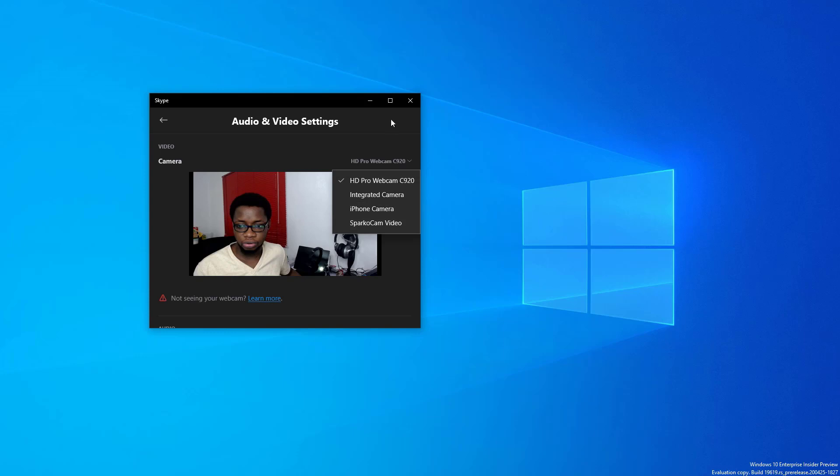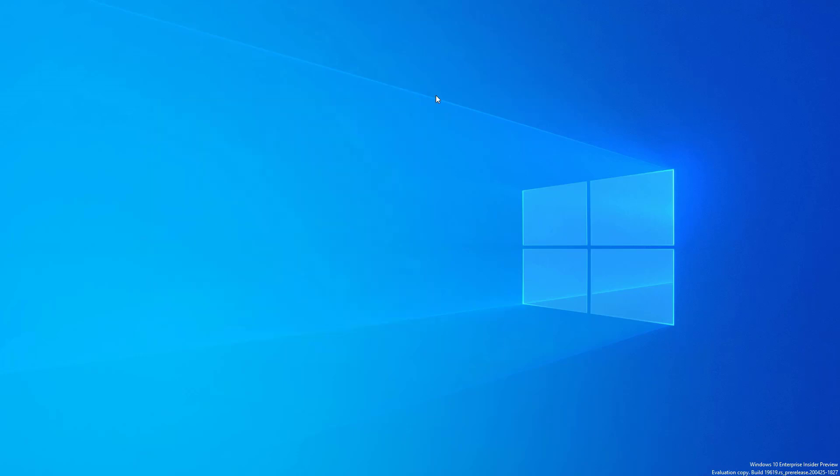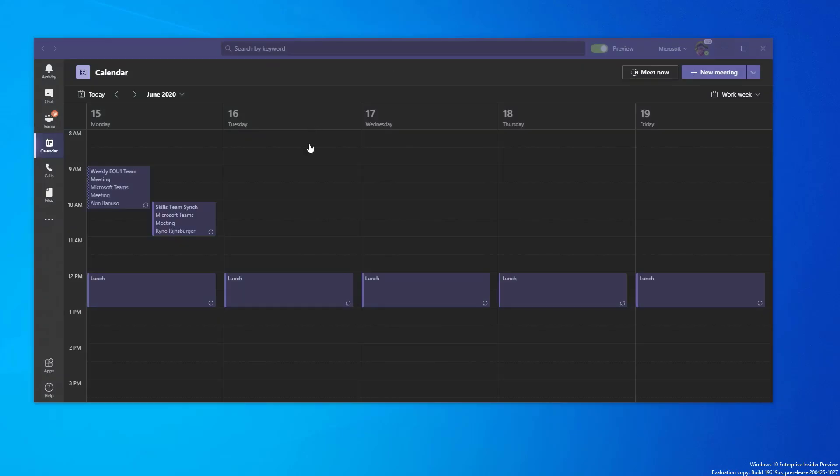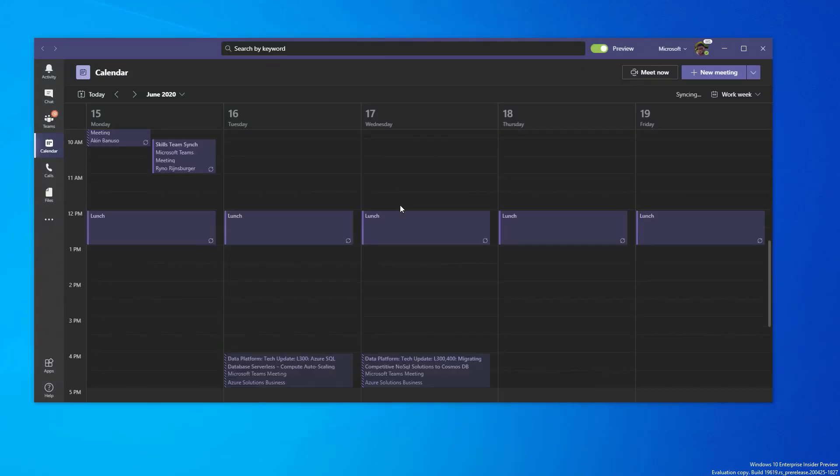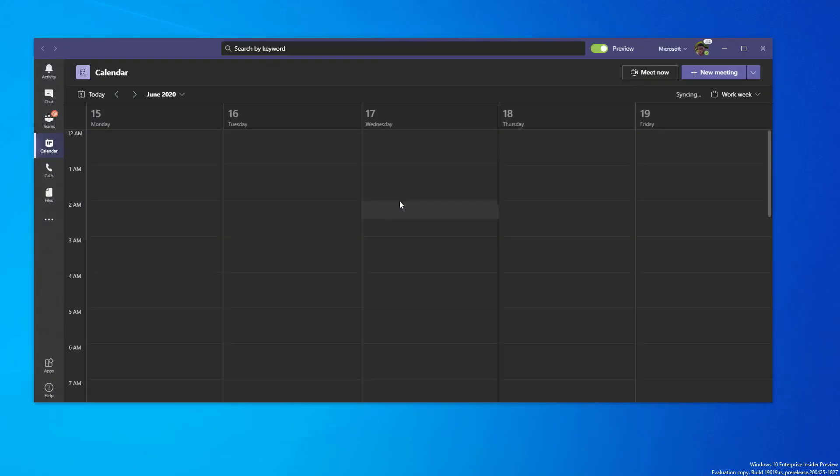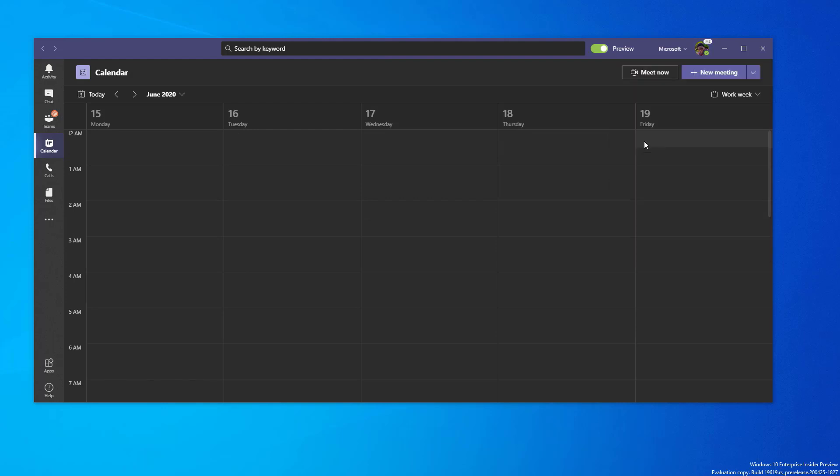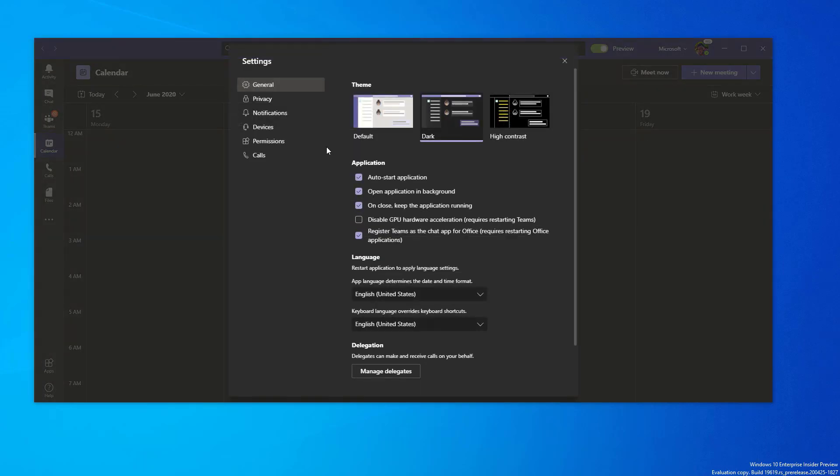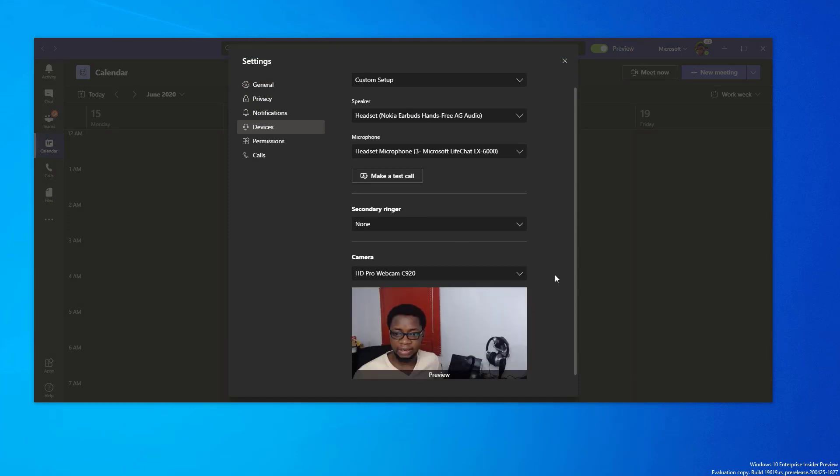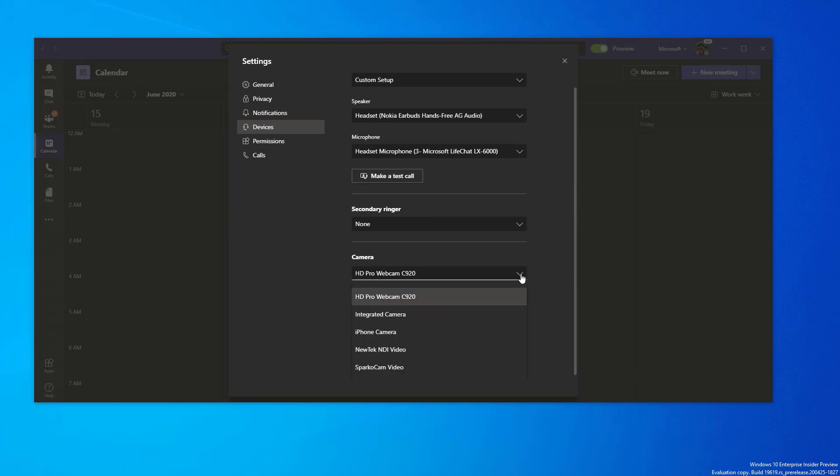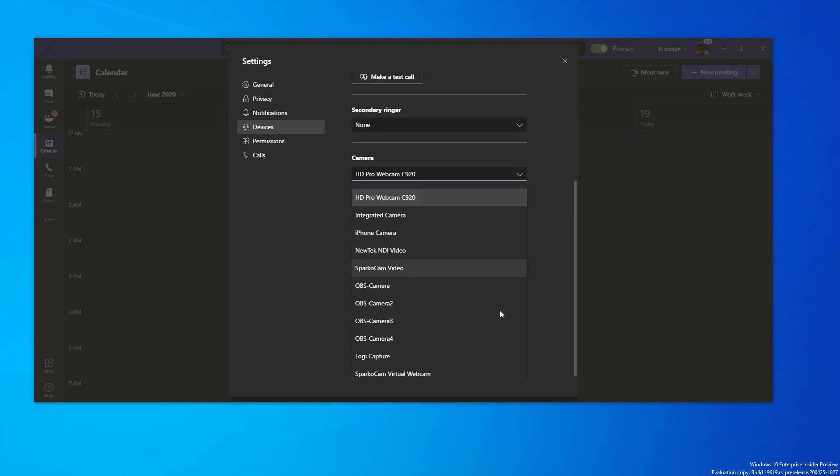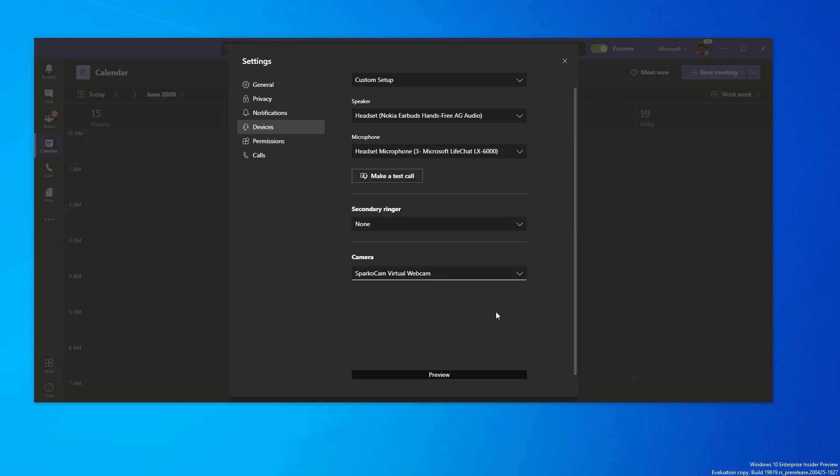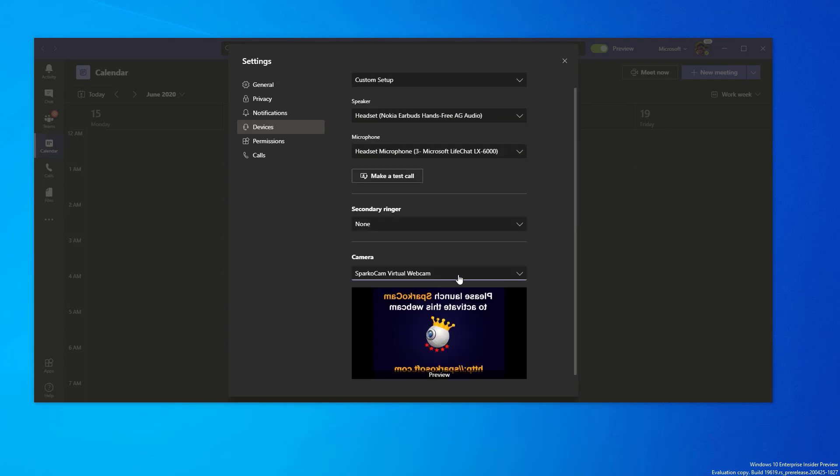But actually I'm able to use it in Microsoft Teams, as you can see, in my Microsoft Teams calendar. So what I'll do is I'll go to settings and then I'll go to the devices area, and then I will change the default webcam from my C920.